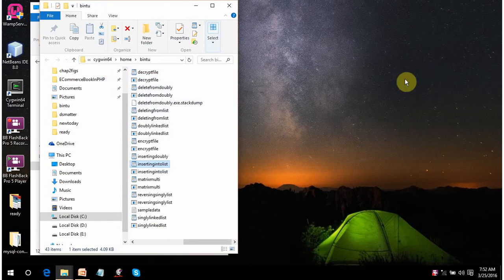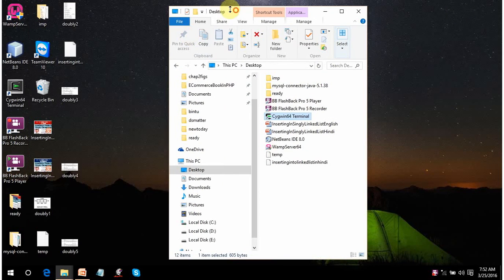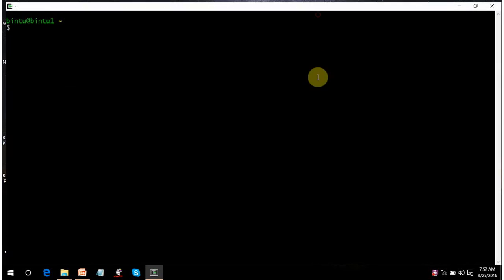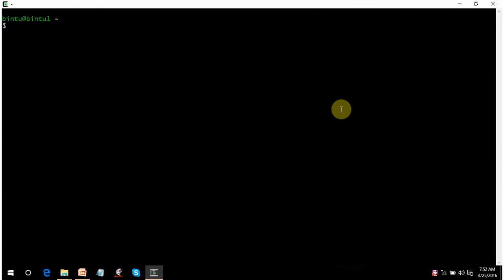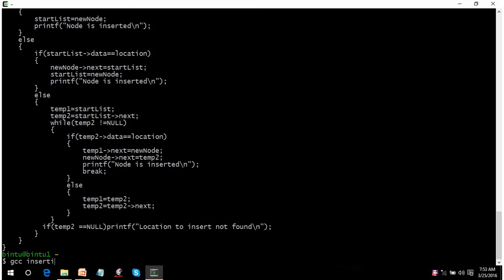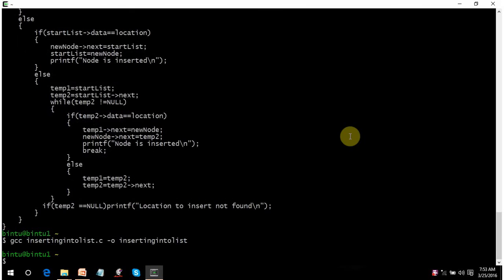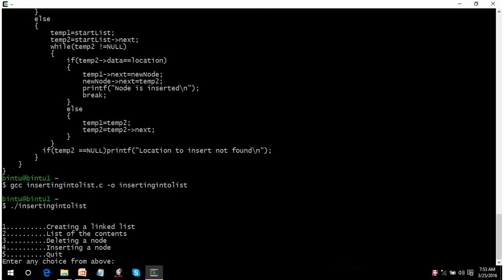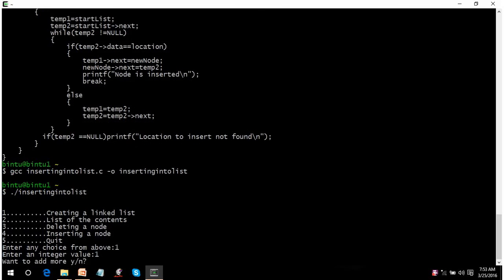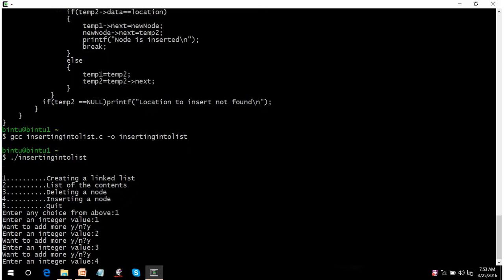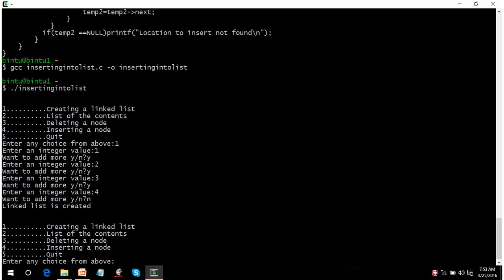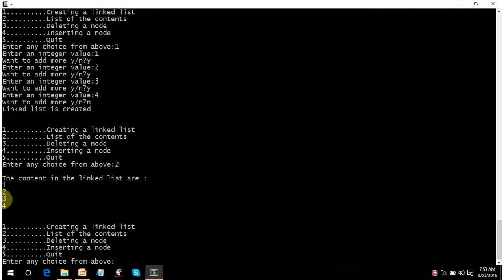Let's run the code. I am using Unix to run my code and for that I am using Cygwin software, which provides you an environment on Windows to run Unix commands and programs. Here is the code that I have already written. I am using GCC compiler to compile the C programs. No error, no messages — that means the code is successfully compiled. Let's run this. You got a menu. Let's use the first option to create the linked list. I'll enter 1, 2, 3, 4 and then no more. Let's display it by pressing 2. This is the linked list created with four elements.